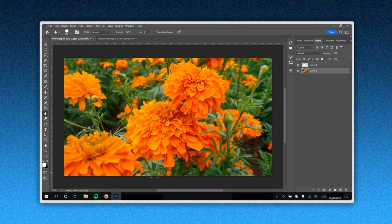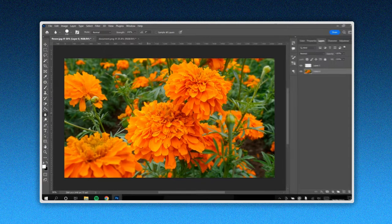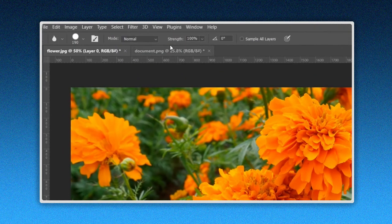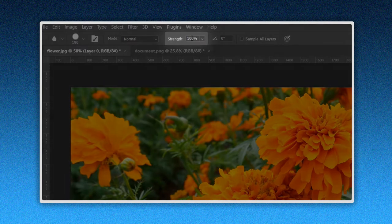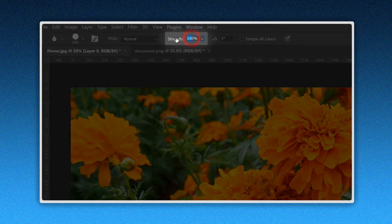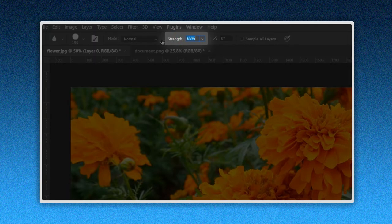Also, you can modify its strength by typing the percentage you want here, or by sliding to the left to diminish or to the right to increase the strength.